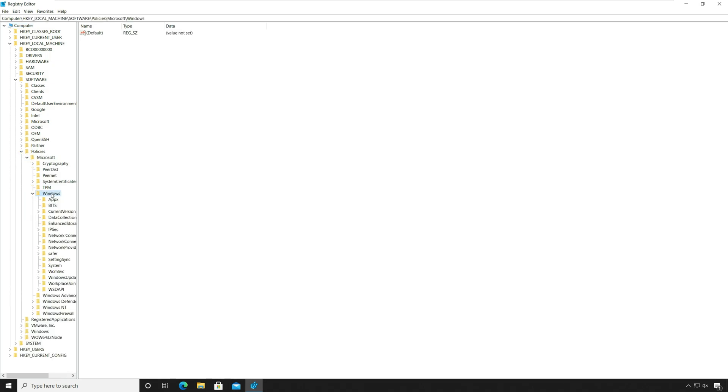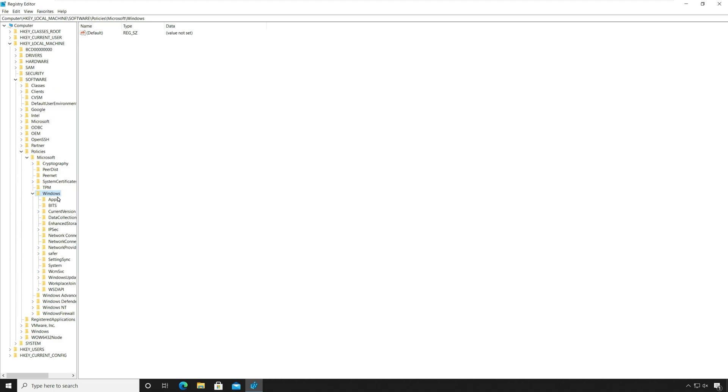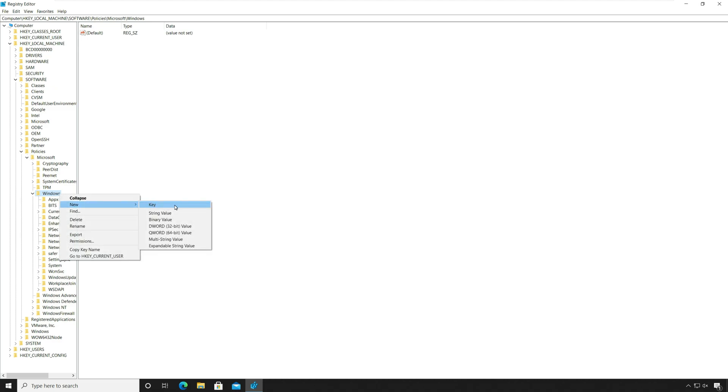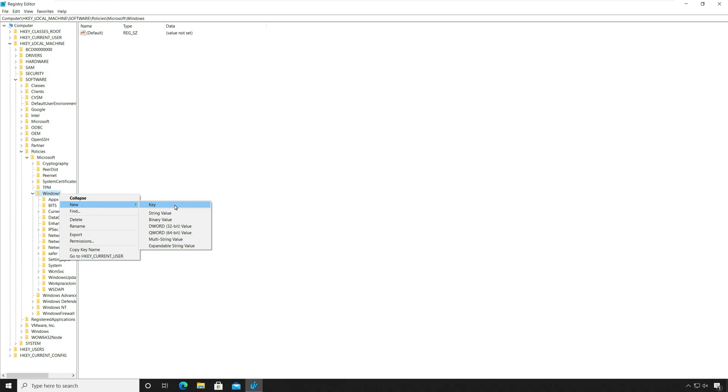Right click the Windows key folder. Select the new sub menu and choose the key option. Specify the key name as Personalization and press enter.